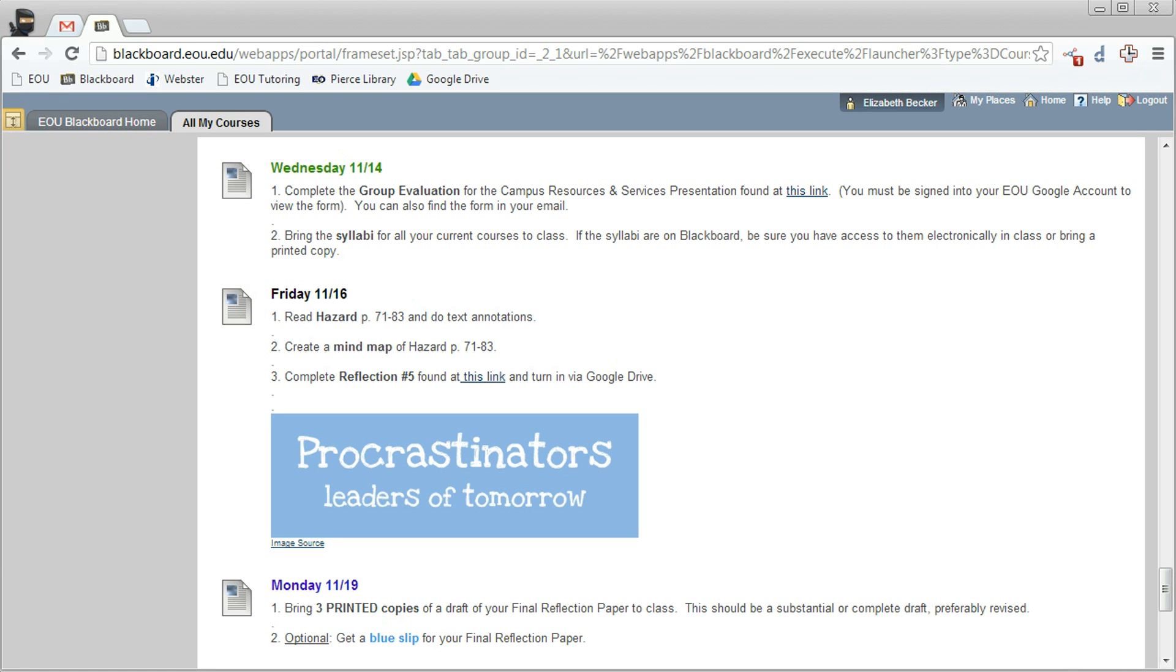Hello and welcome! This video is a quick reference guide to how to turn in your assignments using Google Drive in my class.